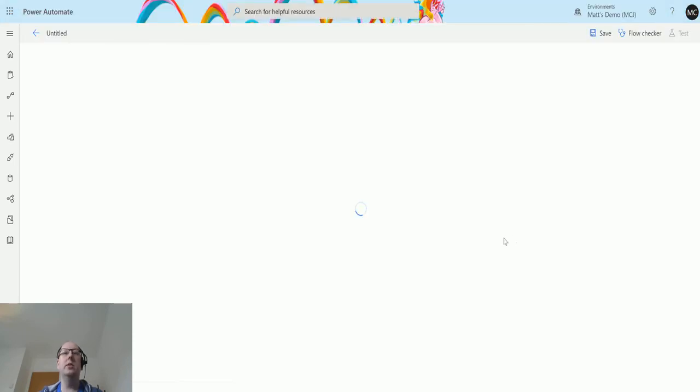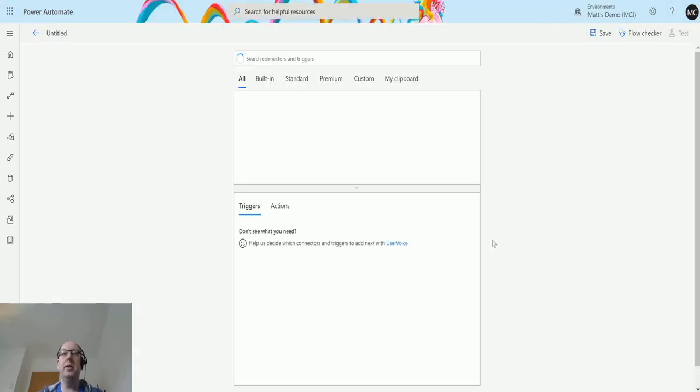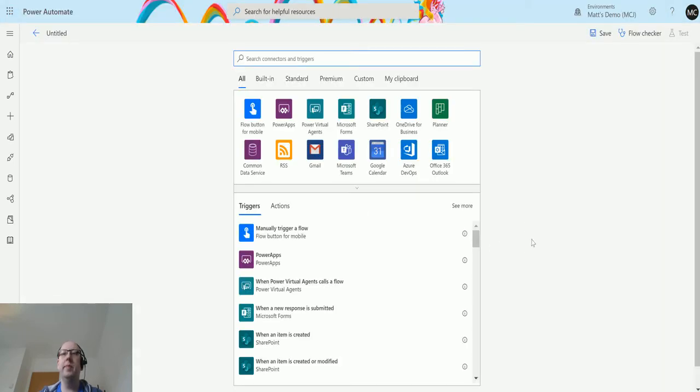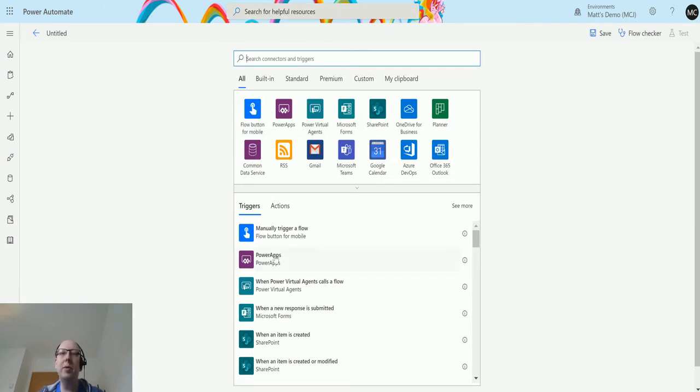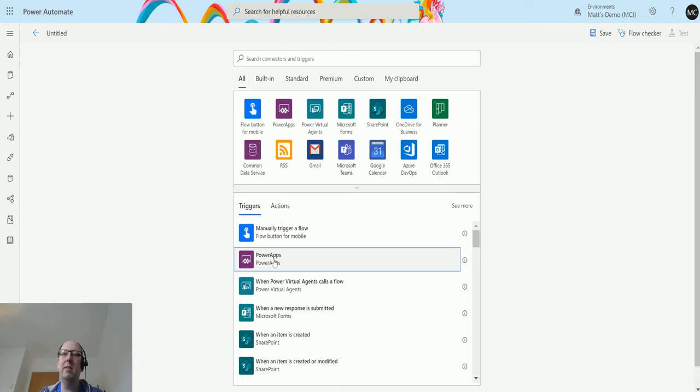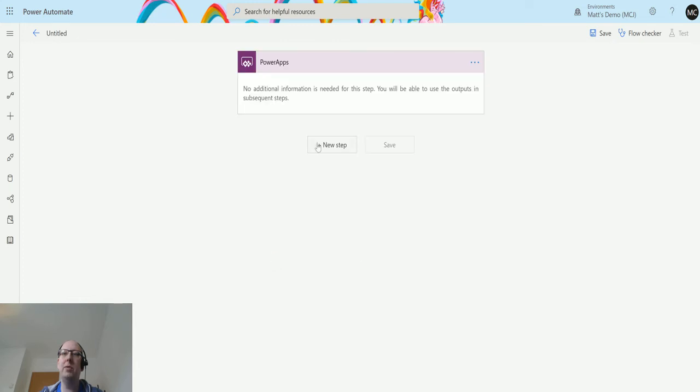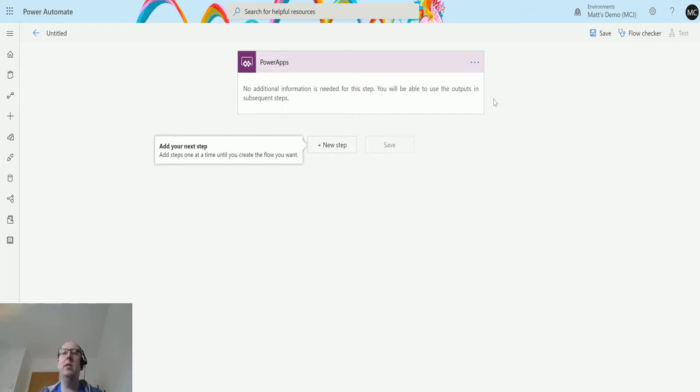The unusual thing is I thought it would actually just start from this point where it would give me the button, but it doesn't. It's still asking for a trigger, and the trigger is going to be this Power Apps button trigger. As I put that in, it says no additional information is needed for this step. You'll be able to use the outputs in subsequent steps. All this is saying is we're going to trigger it from Power Apps or canvas app specifically.